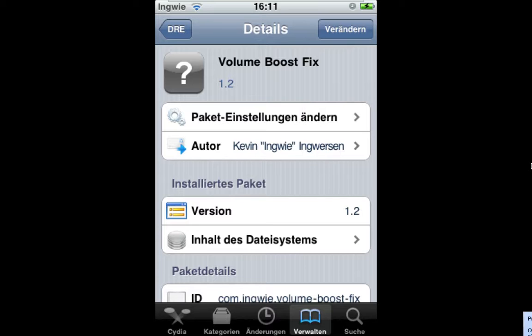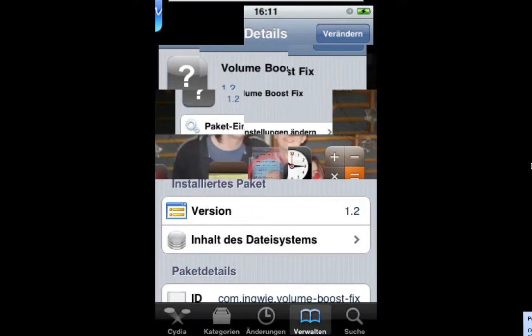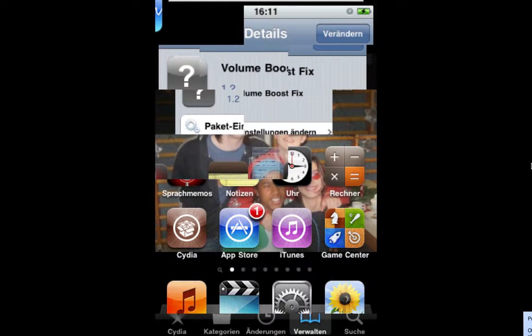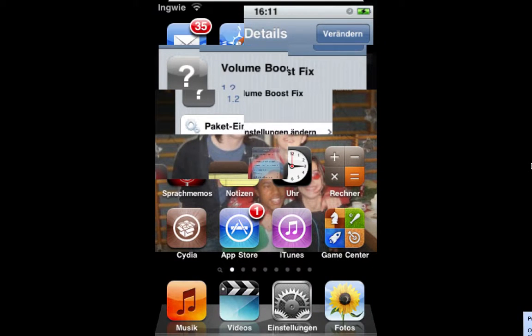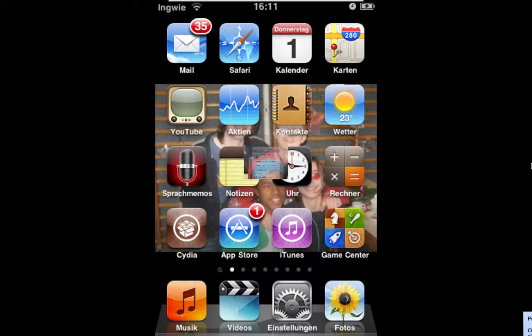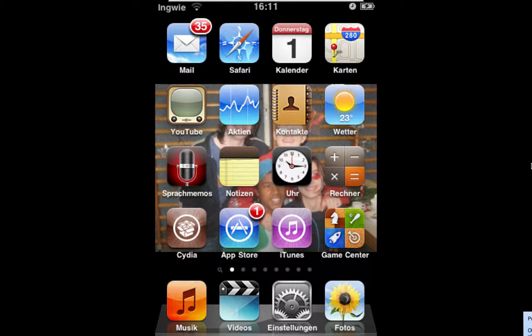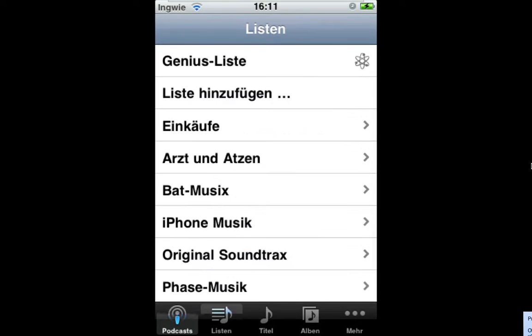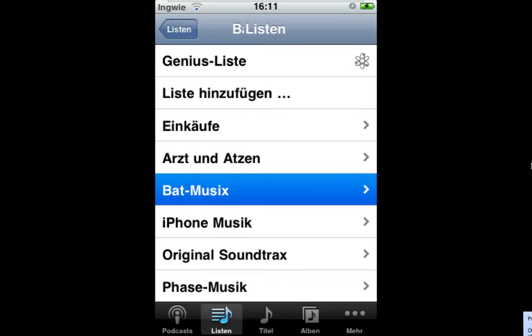So just install it and the package should cause your iPod to be very loud. Let's see if I have some music on here. Yep, I do.